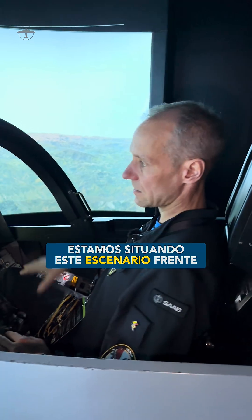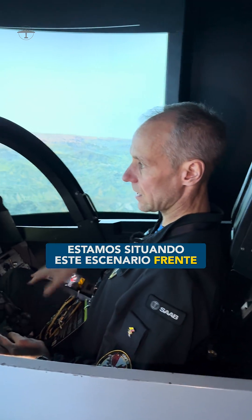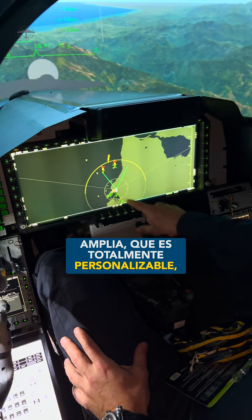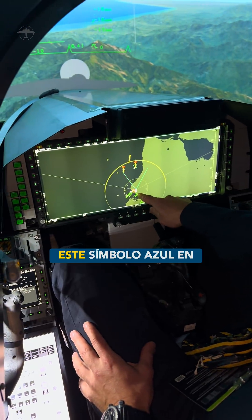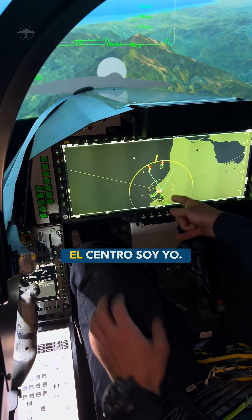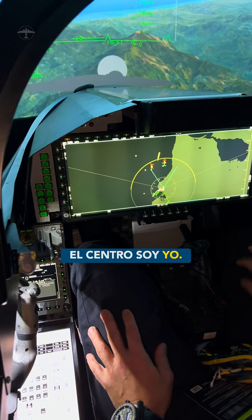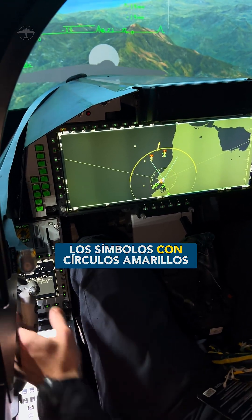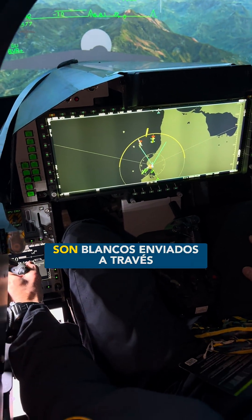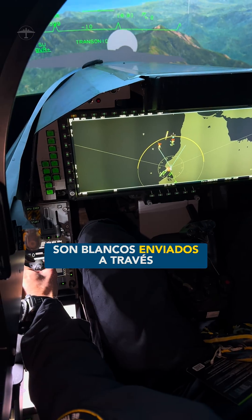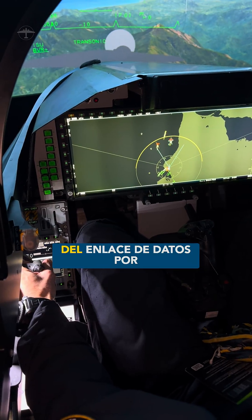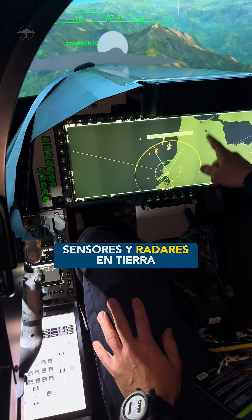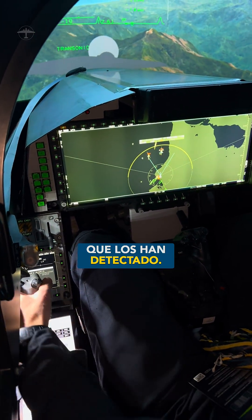We are now putting this scenario outside the coast of Colombia on the wide area display here, which is fully customizable. This blue symbol here in the middle is myself. I can now see some targets — the yellow circled symbols here — which are targets sent to me over data link by sensors and radars on the mainland that have picked these up.